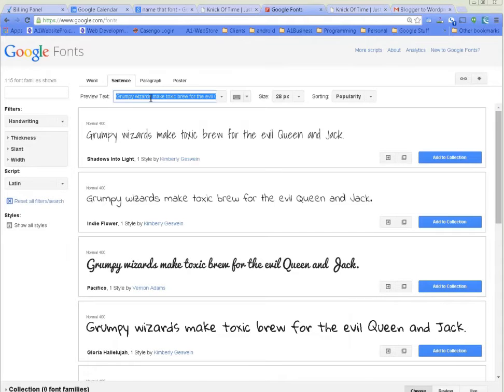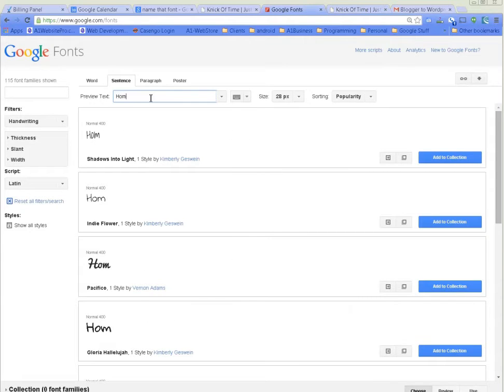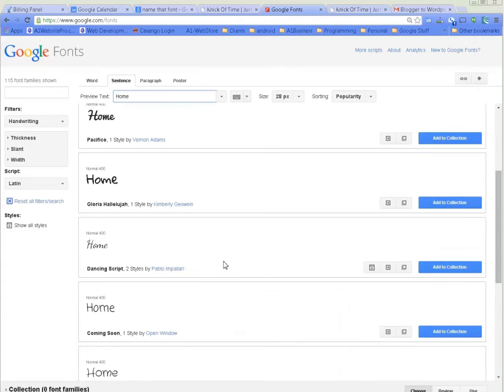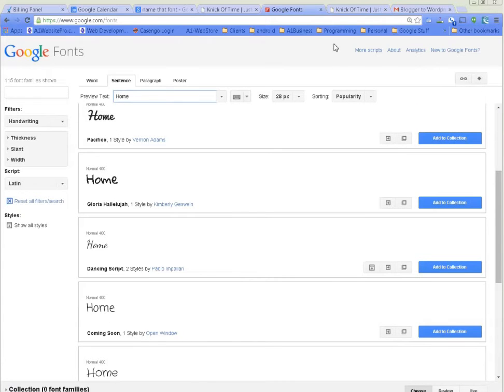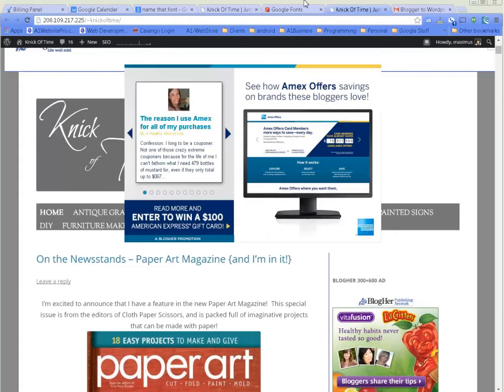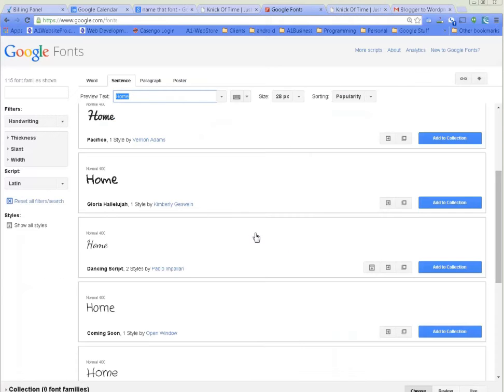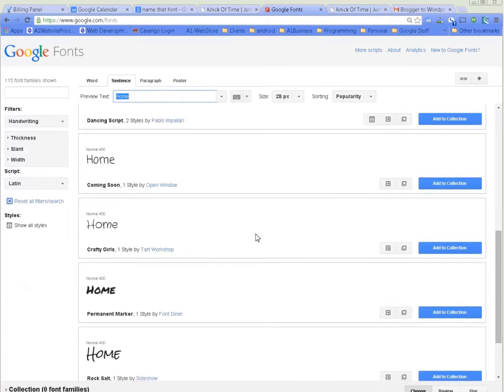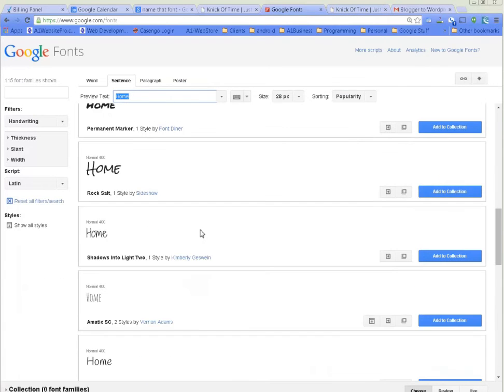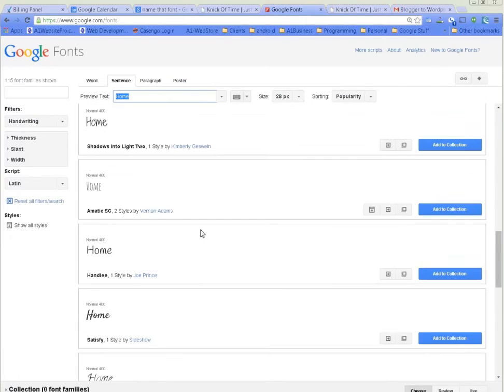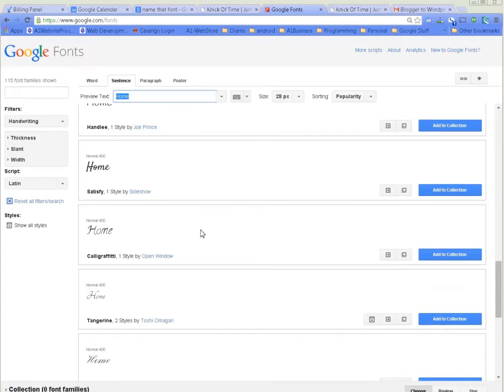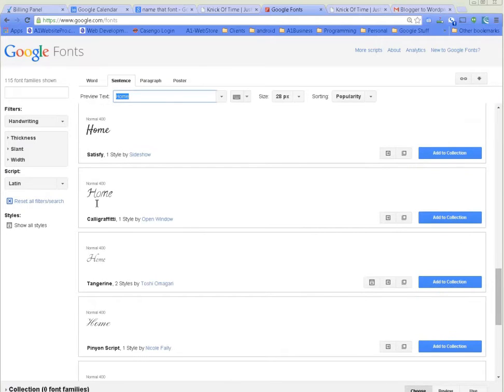We'll type capital H-O-M-E like that, and now we start seeing what it's going to look like in our menu. We come down and find maybe the font that we want to use, maybe this one here.